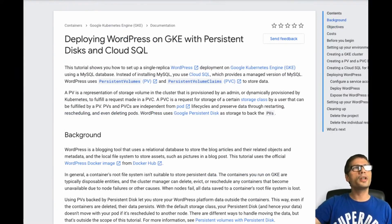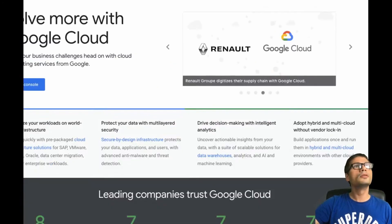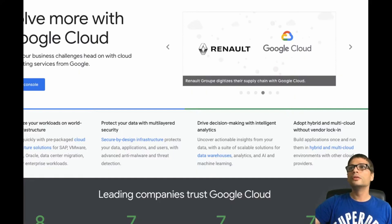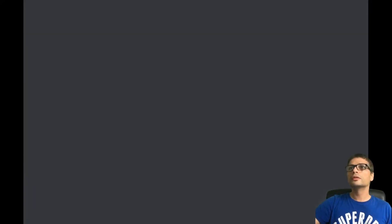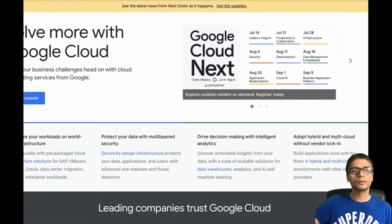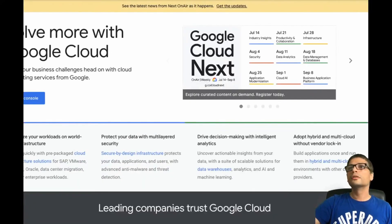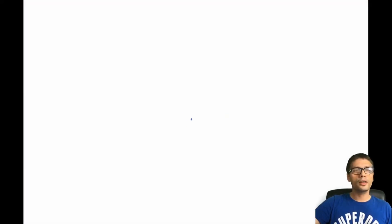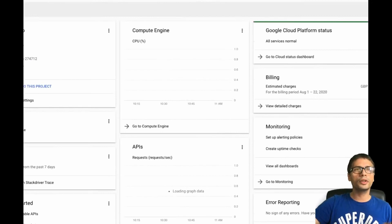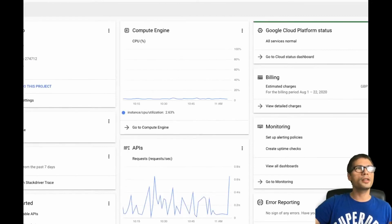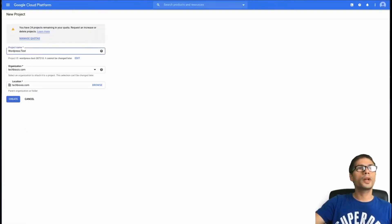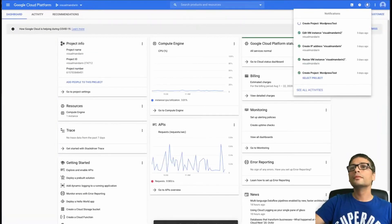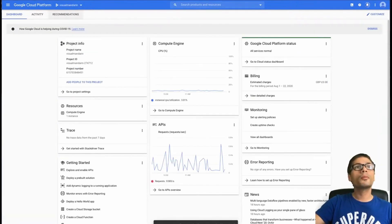First things first, you need to have a Google Cloud account. I have one already. So I'm going to my console and I'm going to create the project just for this. The idea behind creating a project is that if I want to delete it at the end, it's much easier. So I'm going to create a project for my WordPress test.